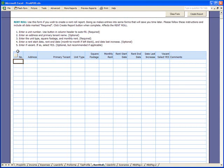In this video, I want to show you some really cool features that ProApod provides in its rent roll form. I'm not going to fill in the entire form, but just enough to give you an idea of what it can do.